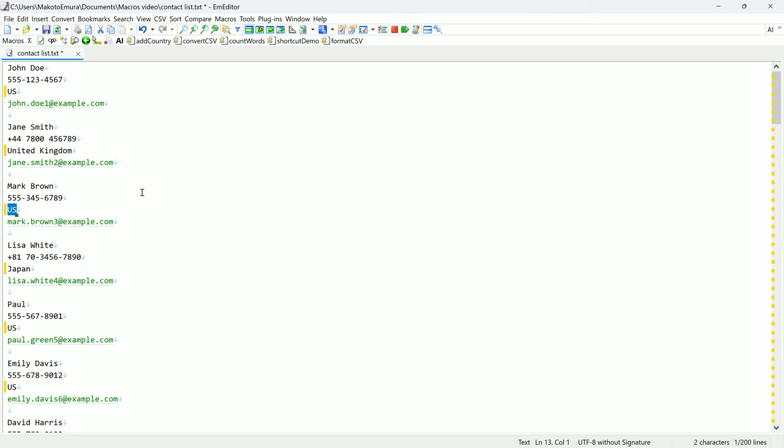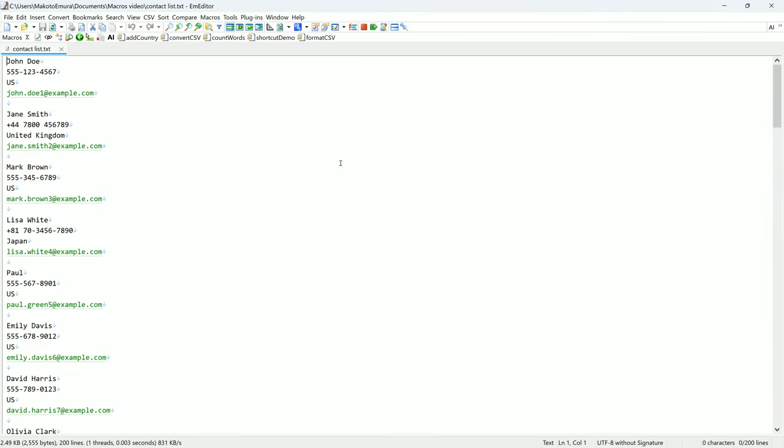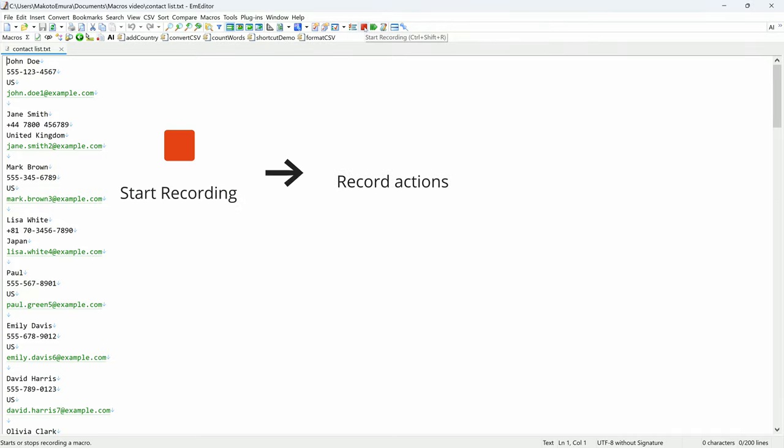Macros allow you to perform complex tasks that built-in commands may not be able to handle. You can start making your first macro by clicking the red record button to start recording a macro. Perform the actions you want to automate and click the red button again to stop.